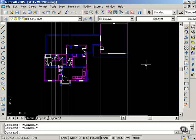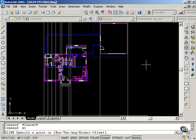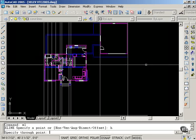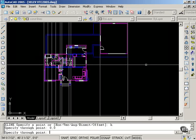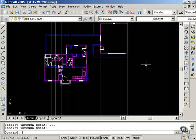I'm going to place a few more construction lines just to reinforce the idea. I'm going to use my command alias xl. I'm going to type h for horizontal. I'd like this horizontal line to go through 0, 0. I'm going to enter to terminate the command.